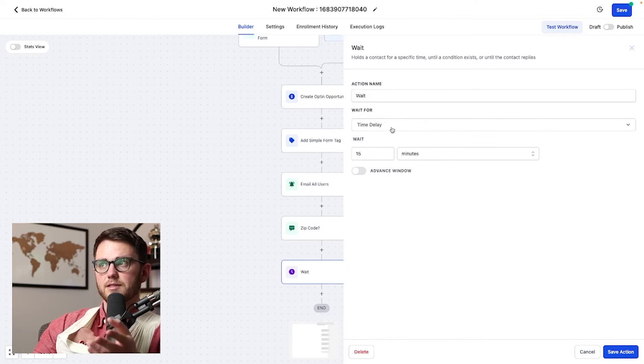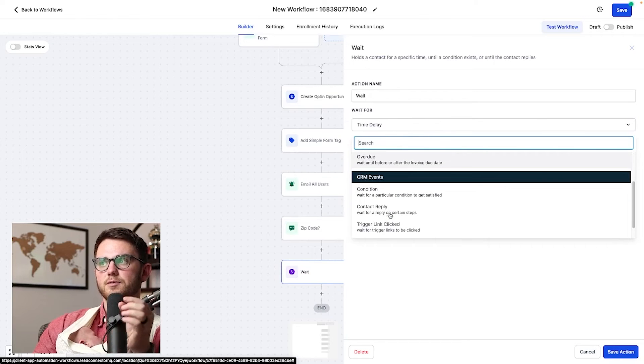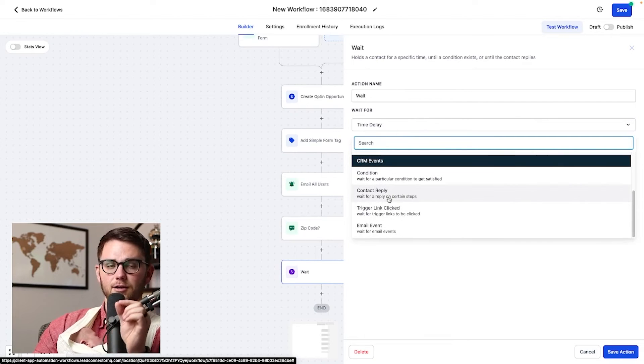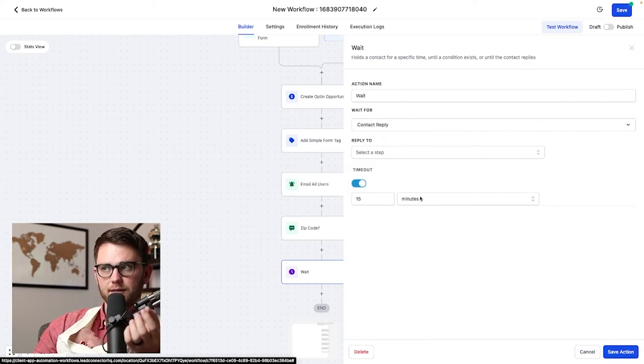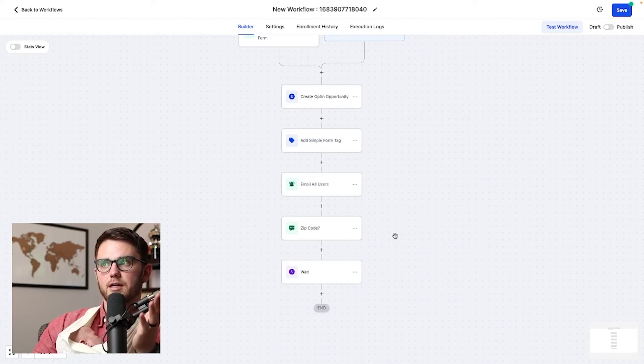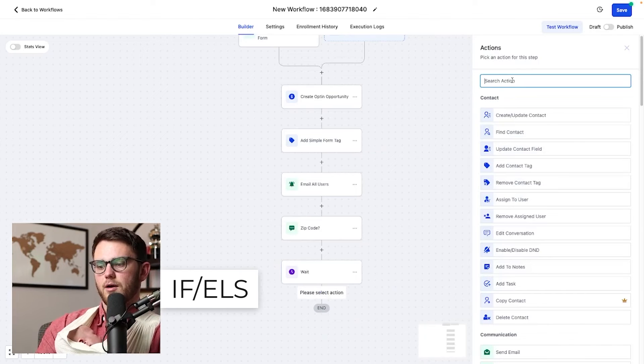Now, currently this is set up as a time delay, but what we actually want to do is wait for a specific thing to happen like the contact replying. And we're going to say, have they responded to the zip code question again, timeout in 15 minutes. Awesome.